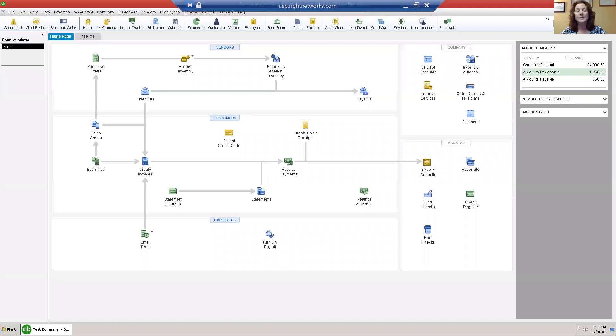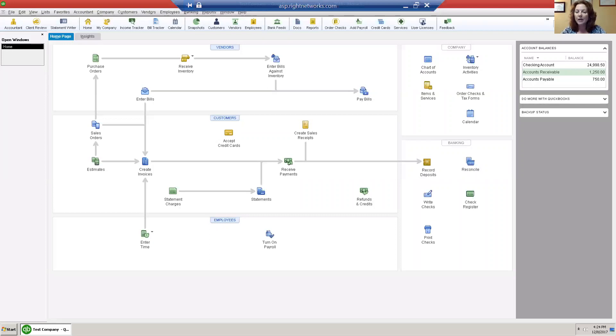In QuickBooks it's really easy. There are two steps that are one-time steps only. We're going to create an account in our chart of accounts for a barter bank and we're going to create a payment method for barters.